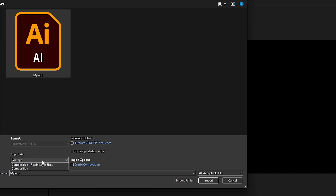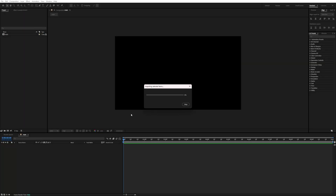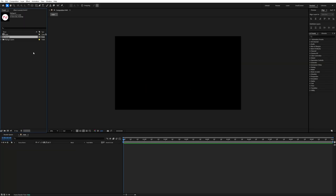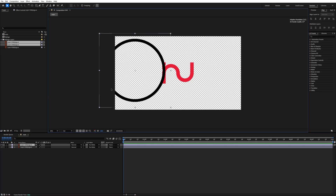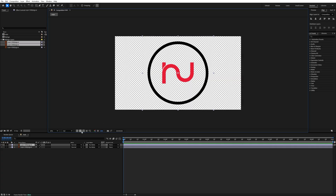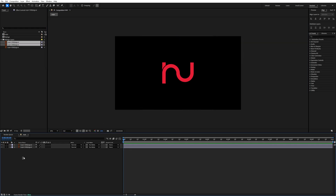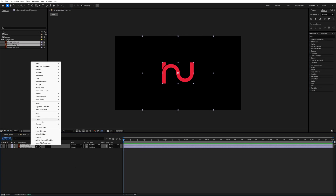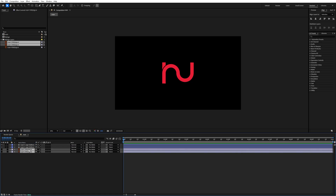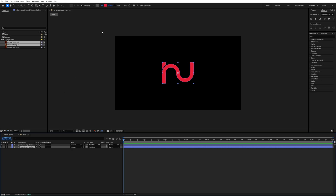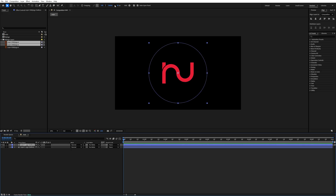Double-click on the project panel to import your logo as an AI file. Import it as a composition, retain layer sizes, and hit Import. Now your logo is imported into the project panel. Drag and drop it into the timeline — as you can see, both layers are separate. Select both layers, right-click, and choose 'Create Shapes from Vector Layers' to convert your logo into shapes.